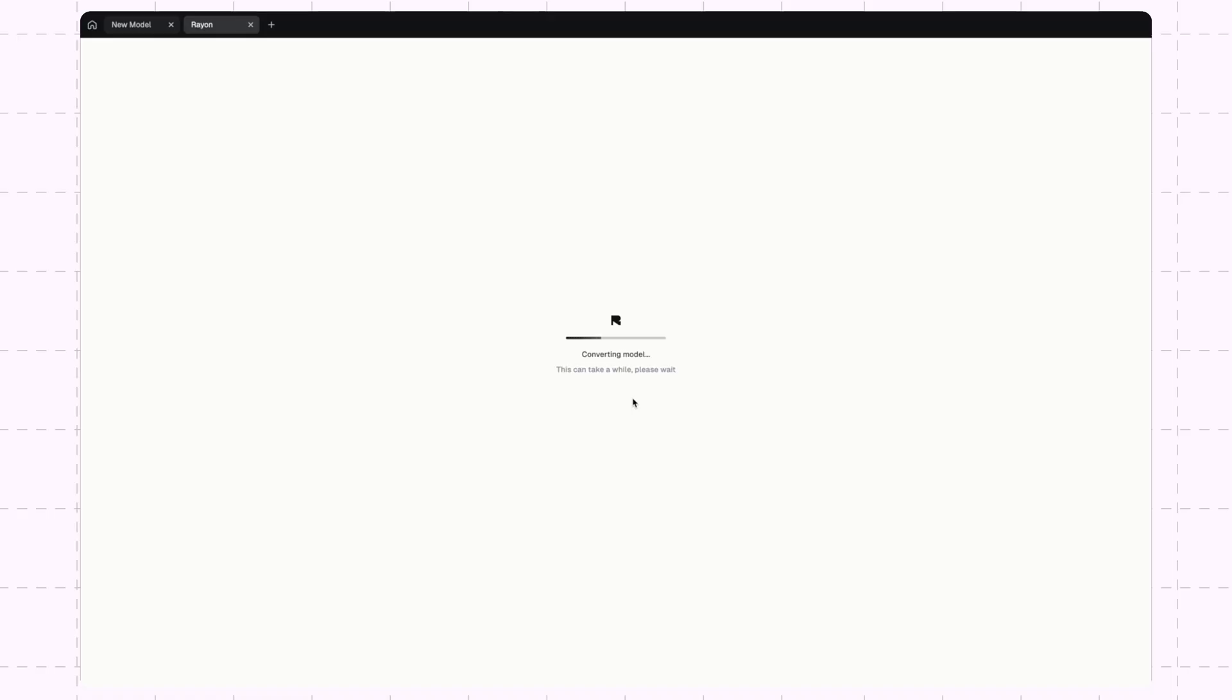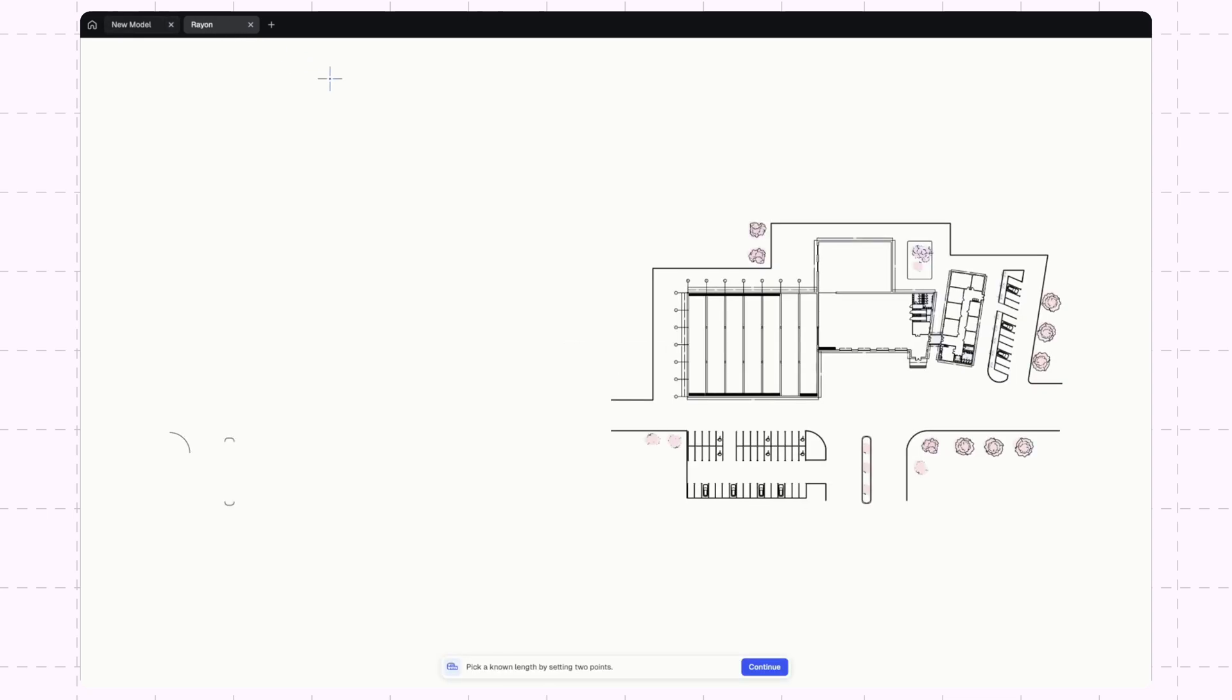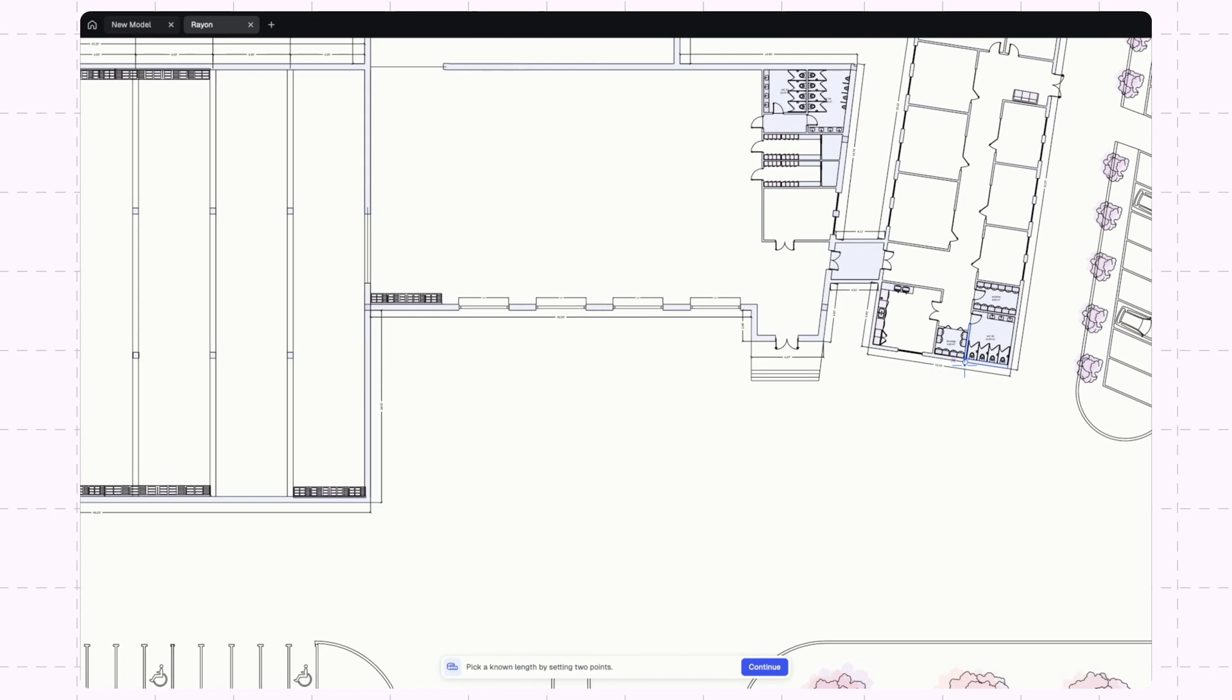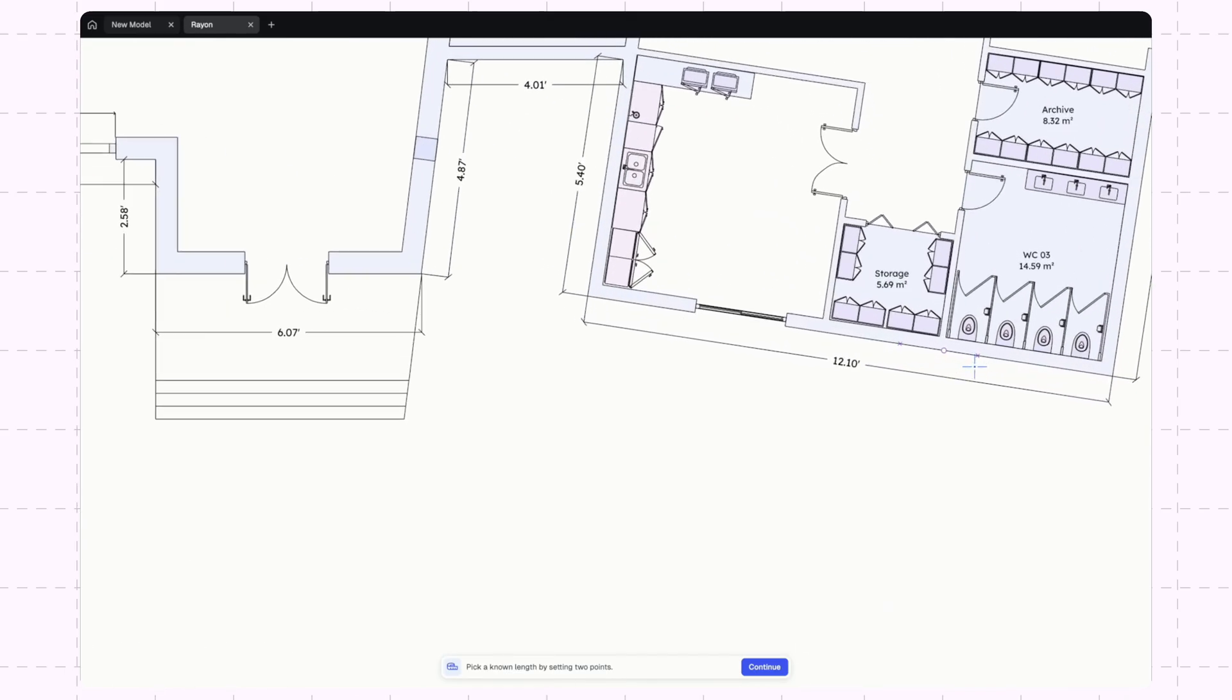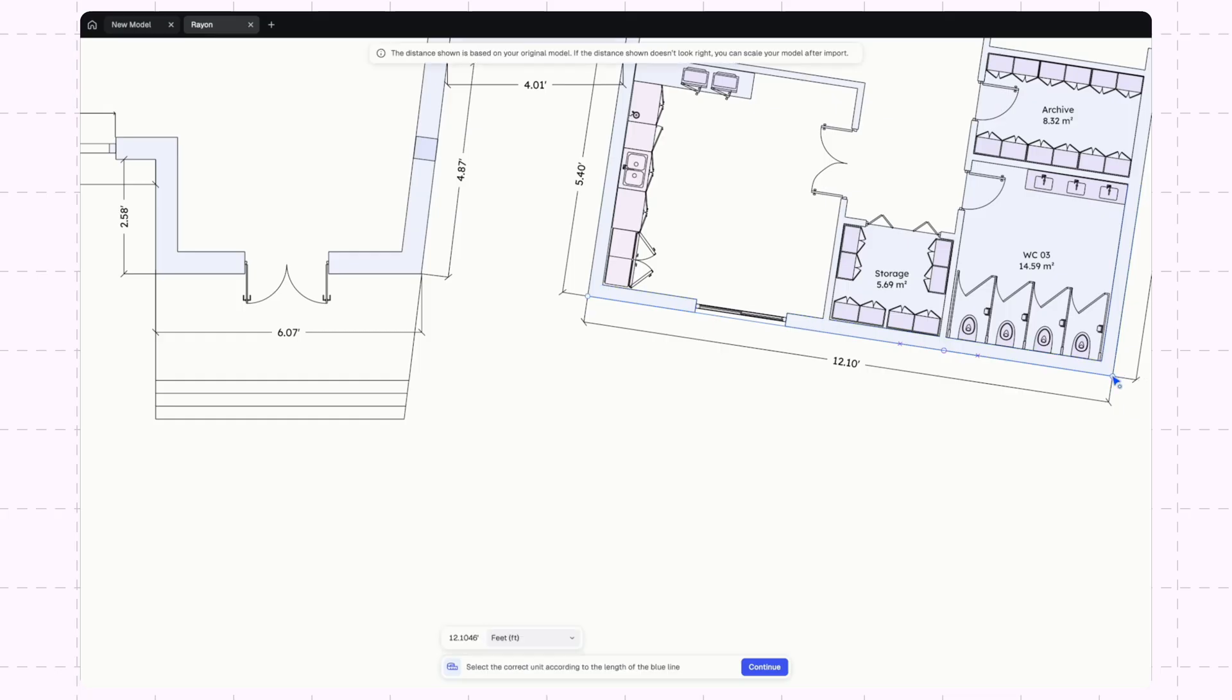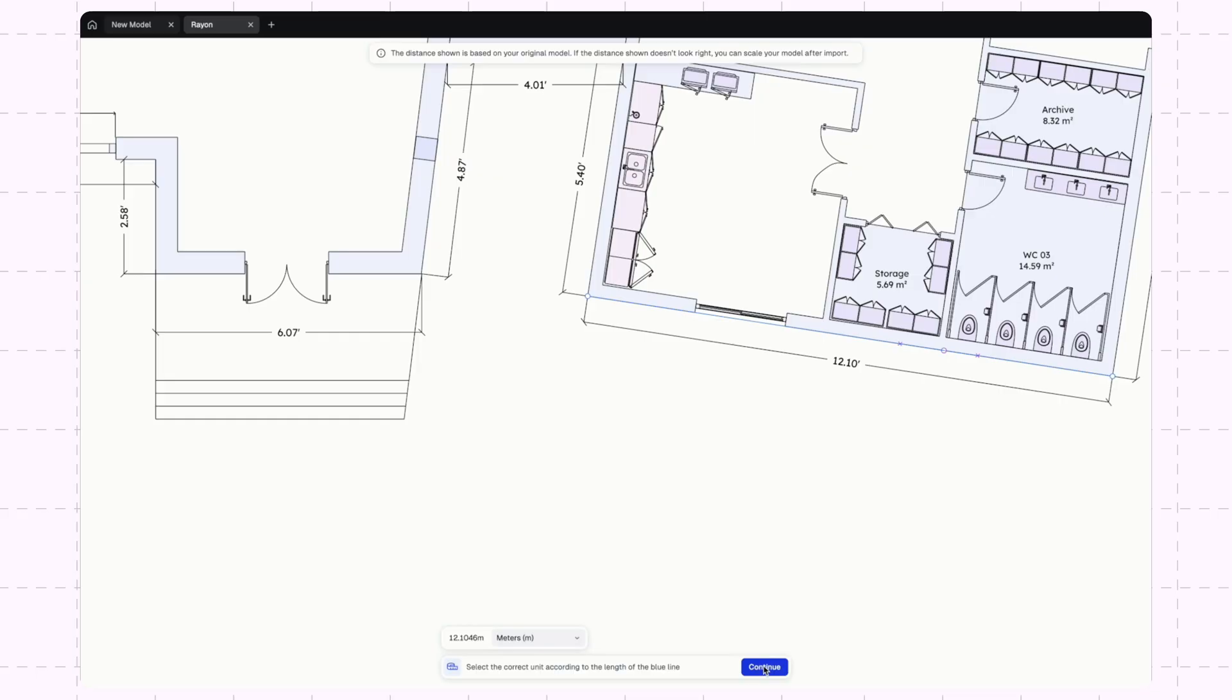I'll just select that file and open it. You'll notice this actually opens up in a new tab and will collapse into my model once it's ready to import. I'll zoom in here. This has asked me to pick a known length by setting two points. I'll select these two points and that dimension is showing 12.1 meters. I'll change this from feet to meters.